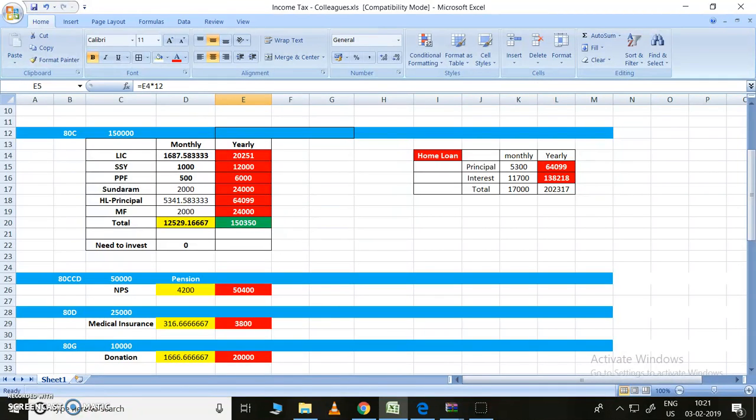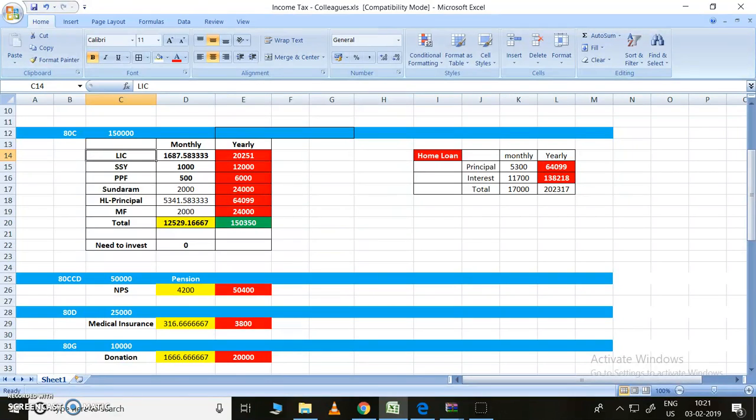For interest, that was directly deducted right from the beginning itself. But for principal, that will be considered under 80C. Let me explain what are the things that come under 80C. Under 80C, LIC can come - Life Insurance Corporation of India - where you can put some amount, maybe 2 lakh policies, 5 lakh policies, 10 lakh policies, some other policies. There are so many policies in LIC.